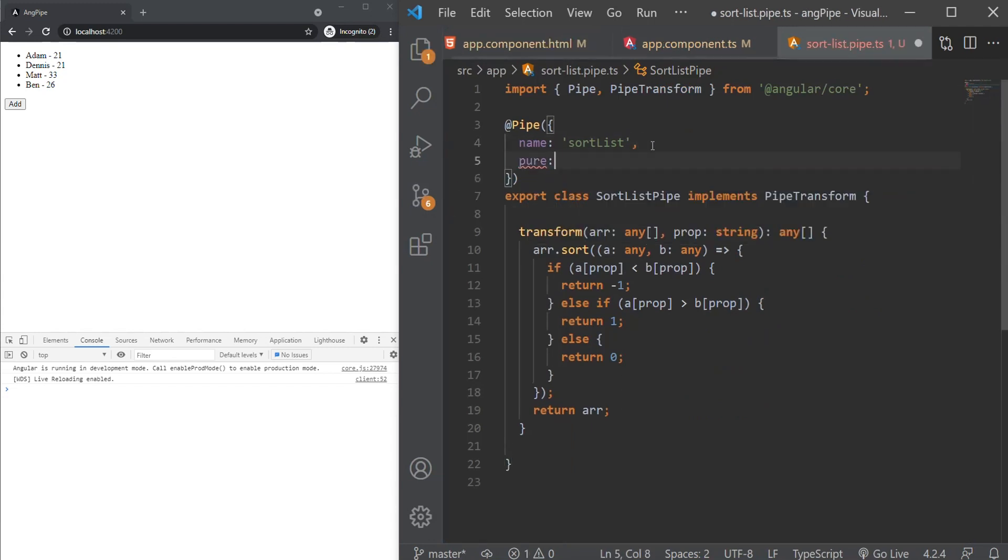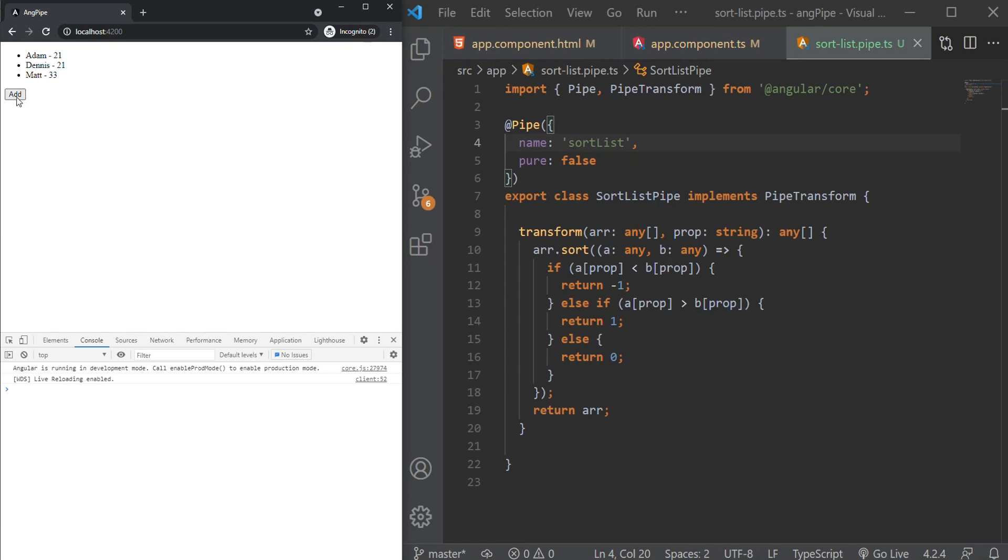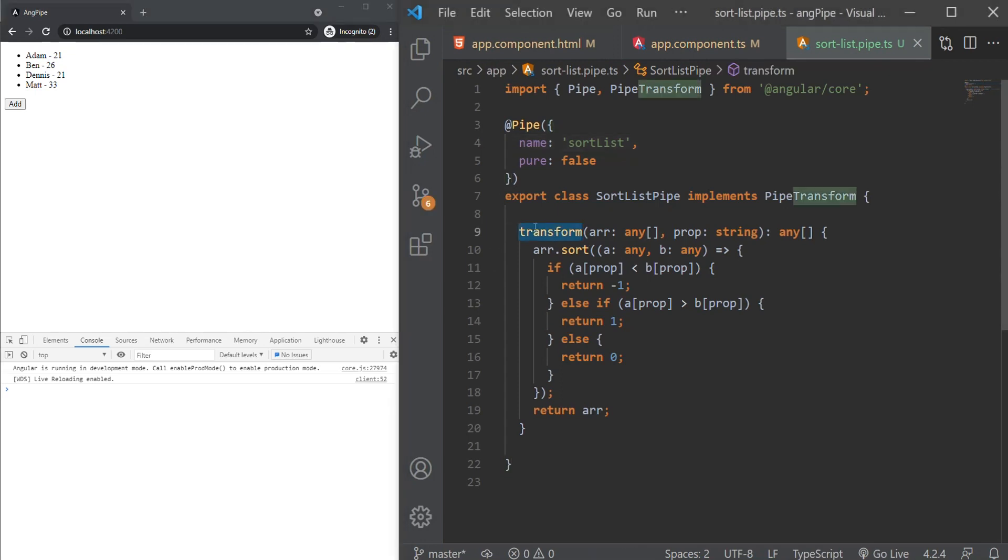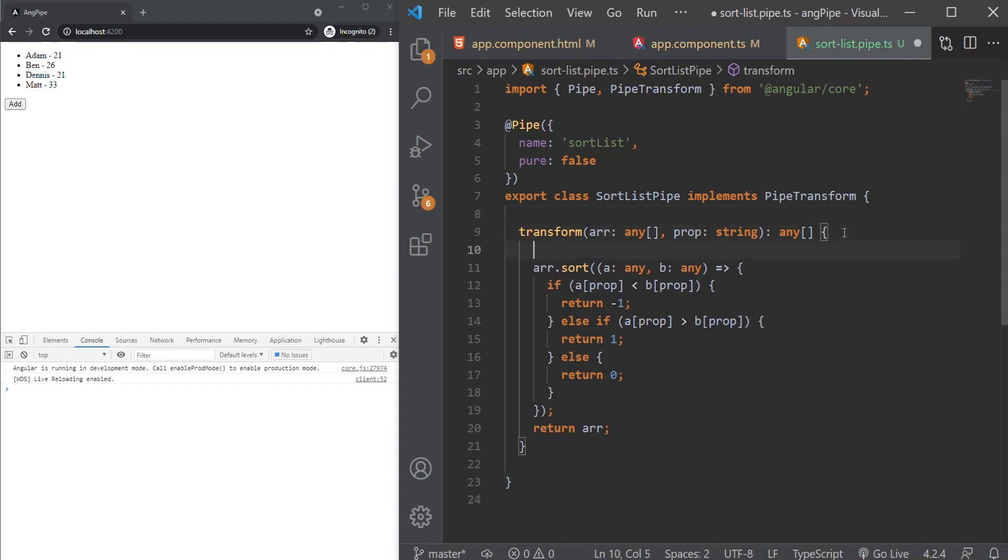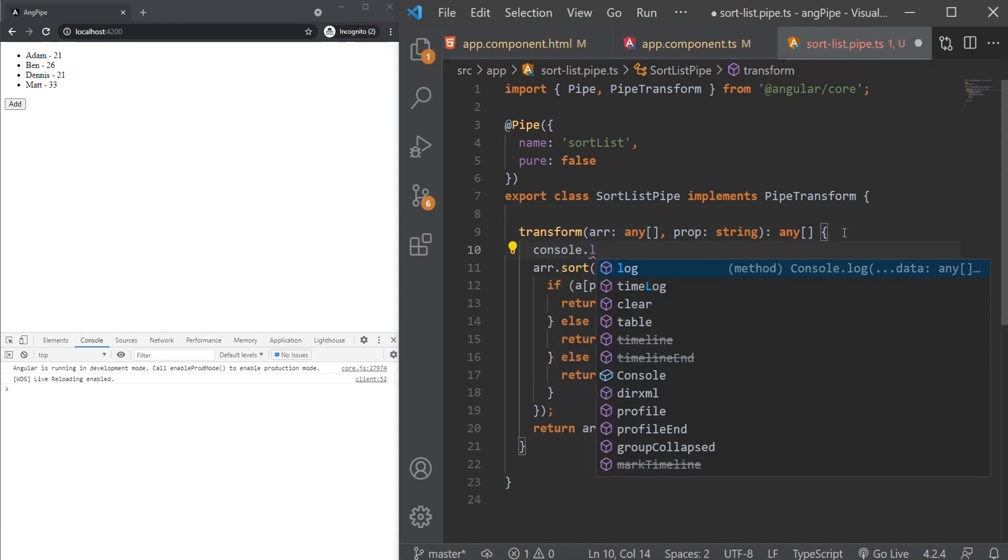One thing we can do is set the pure property to false. Now even if we use the push method, you can see when using impure pipes the transform works. But we also have to be mindful that this is very bad for performance. Our transform method is being called every time change detection happens, even if we don't touch the users array. As an exercise, you can try and add a console log in your transform method and see what happens when you use pure and impure pipe.